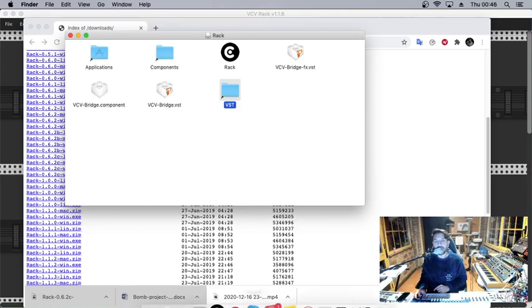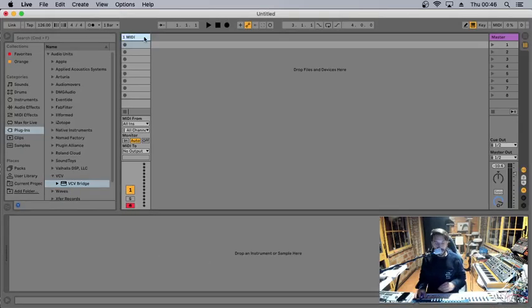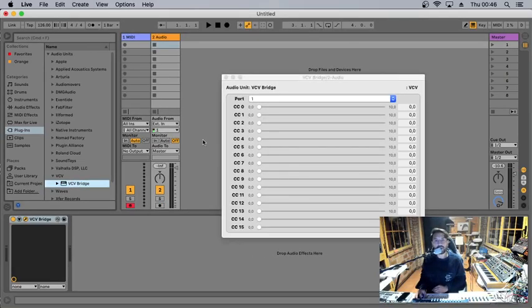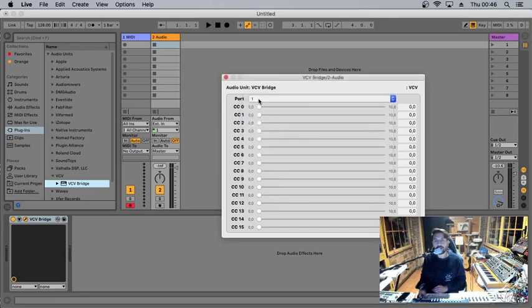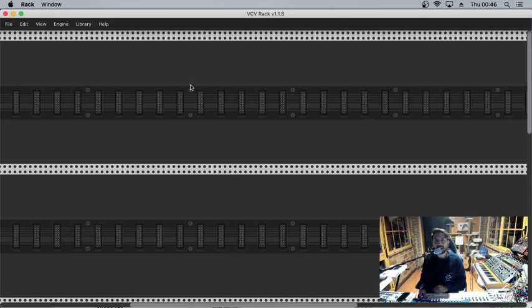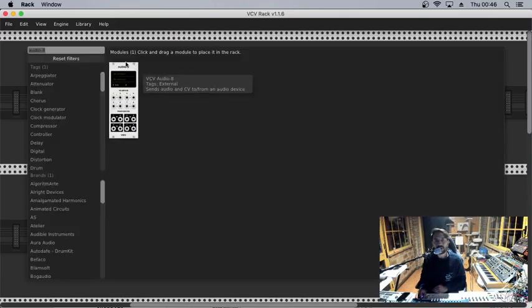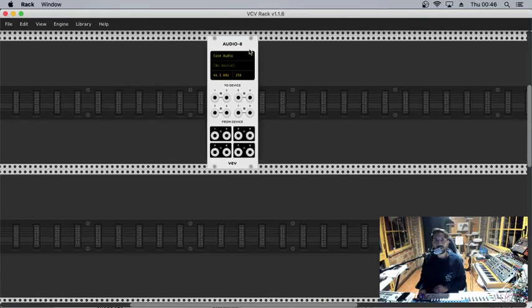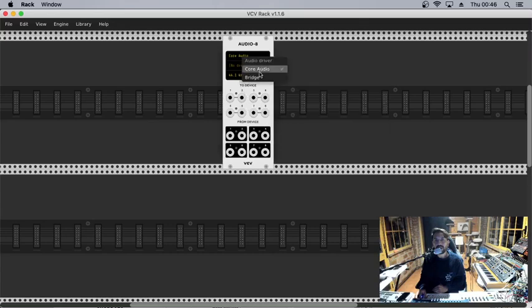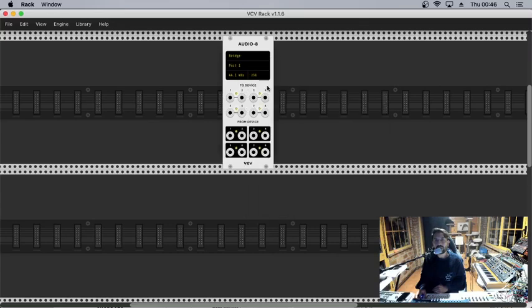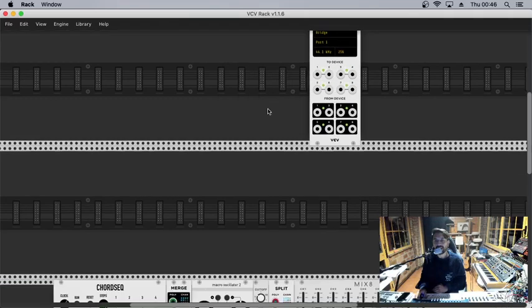Once it's done, we will have it right here in Ableton as well. Then the only thing we need to do is create an audio channel and load the VCV Bridge. Then we can select up to 16 ports. I'm gonna select only one port. Then coming to VCV Rack, I'm gonna choose the Audio 8, and instead of Core Audio we're gonna select Bridge, and then we will have Port 1. As you can see, now all the lights are on because it means it's activated.